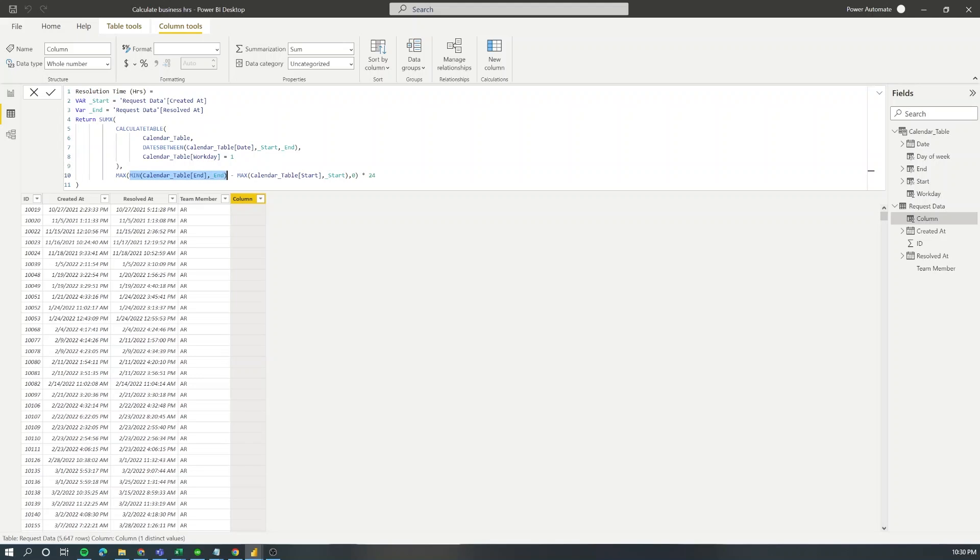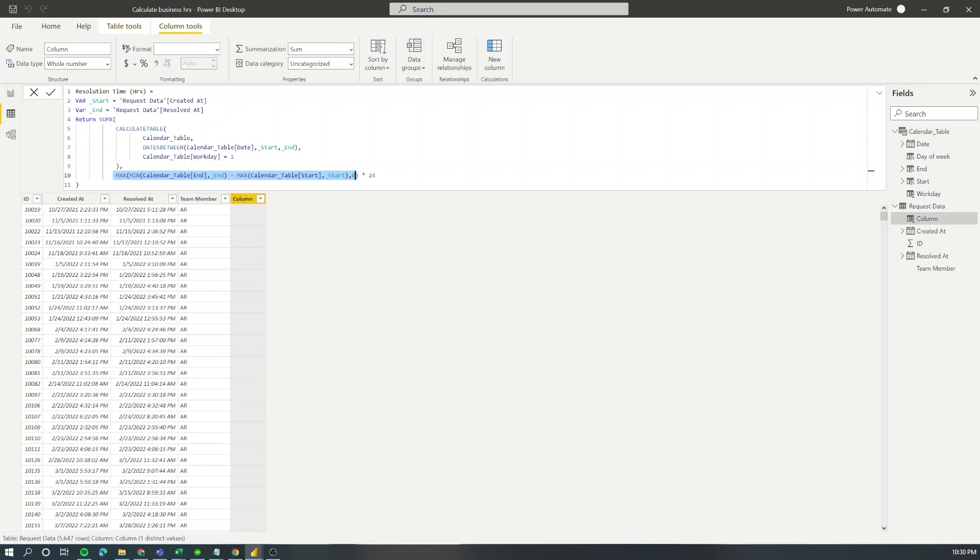And finally we are going to evaluate the start time of the shift against the start of the request as well as the end time of the shift and the end of the request. Then we're going to return the maximum value between the subtraction of those two values and zero and we're going to multiply it times 24 so we can return hours.